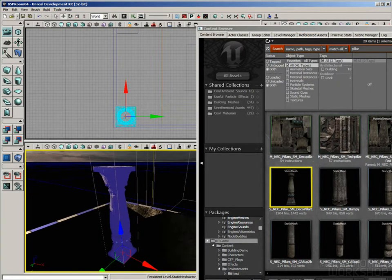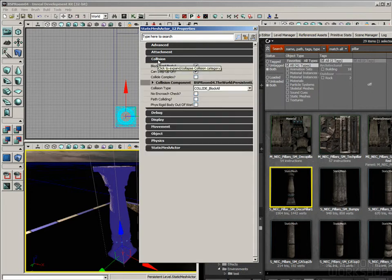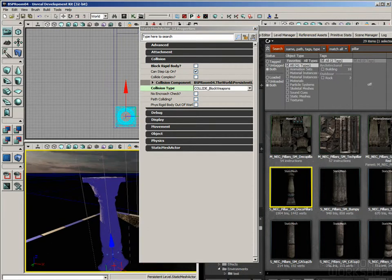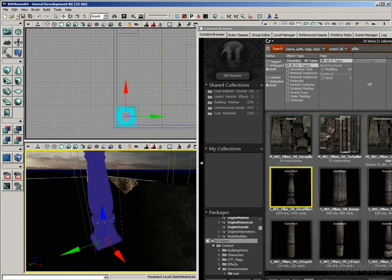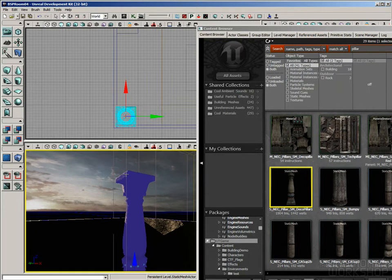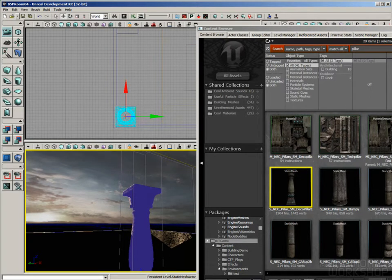With the pillars selected, press F4, open Collision, and set Collision Type. Right now it's set to Block All — I want to change it to Block Weapons. That means if the player runs into it, they'd pass right through, except we've got the blocking volume there. But if you shoot at the column, it'll still stop bullets. We didn't really save any frame rate by converting one mesh, but if you had set-dressed this with four or five meshes, it's a net positive gain.